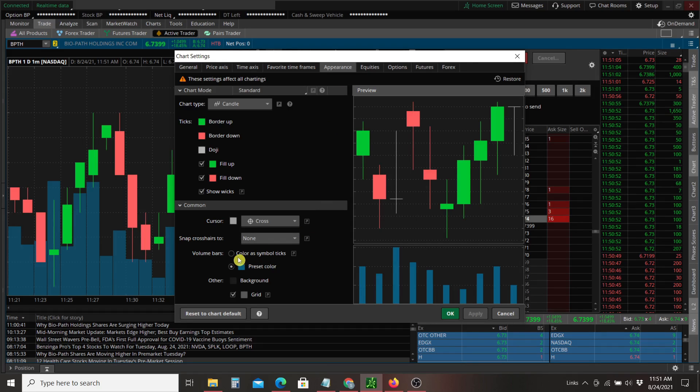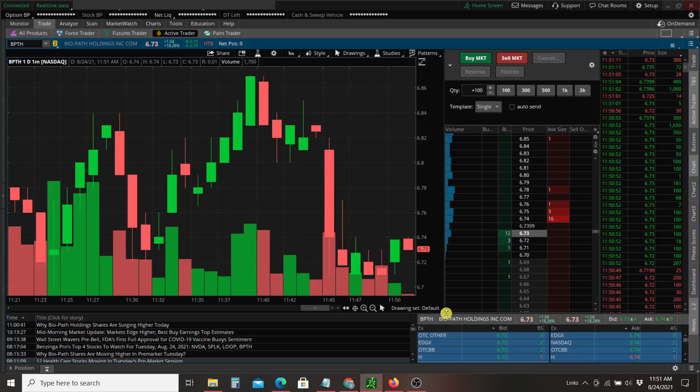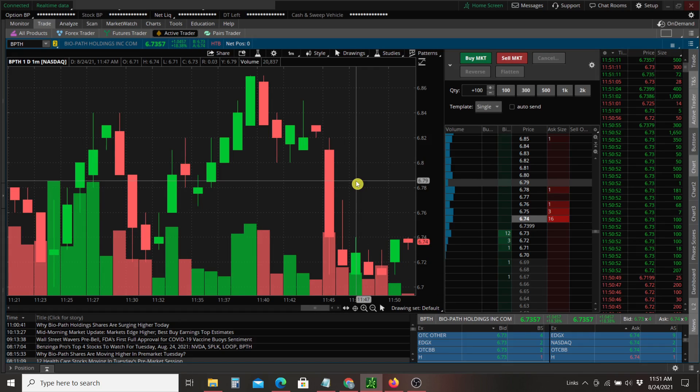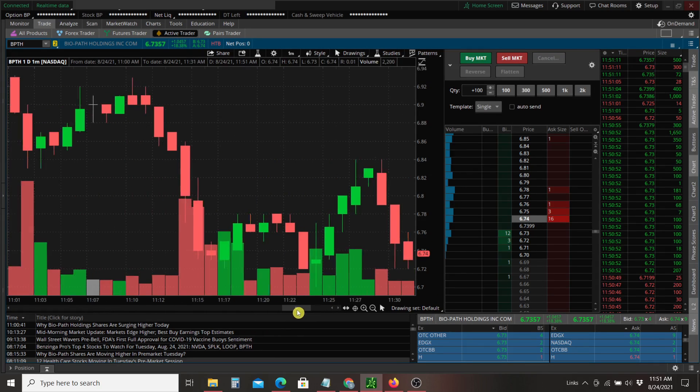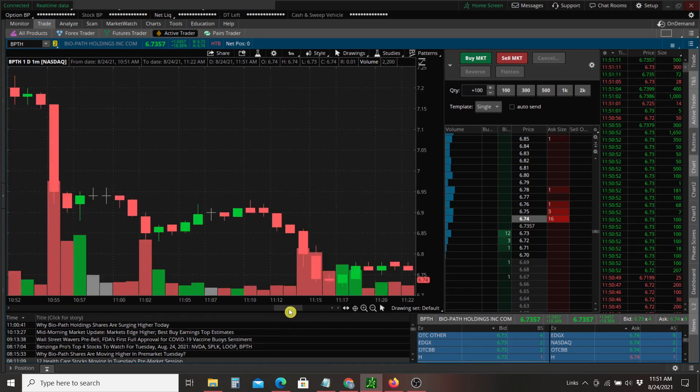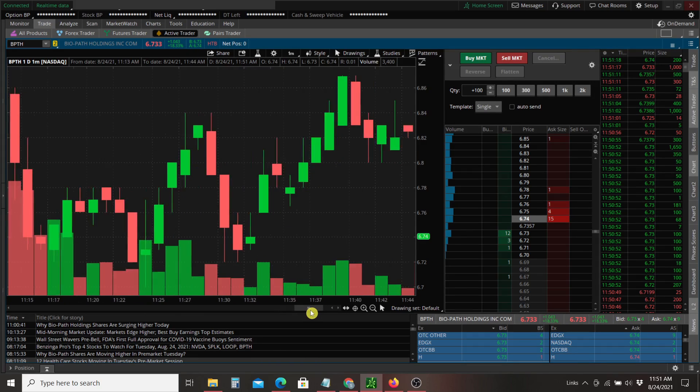and at least make the volume bars match up with our candles. Now I find this a little bit hard to read. As you can see, just scroll around. The volume bars are bleeding into the candles.